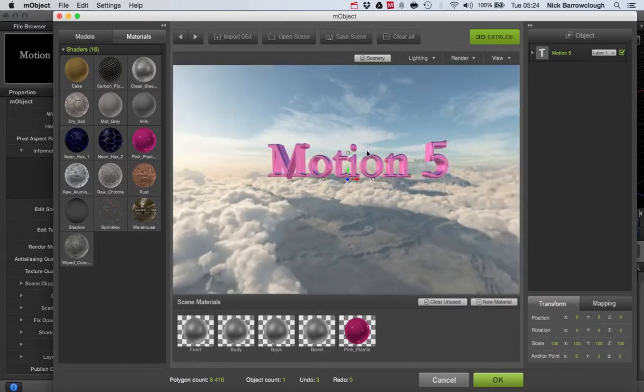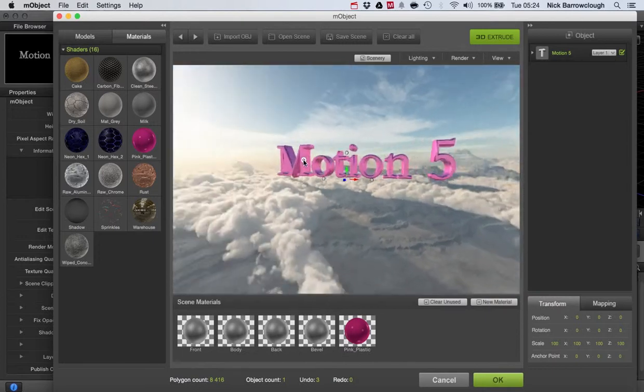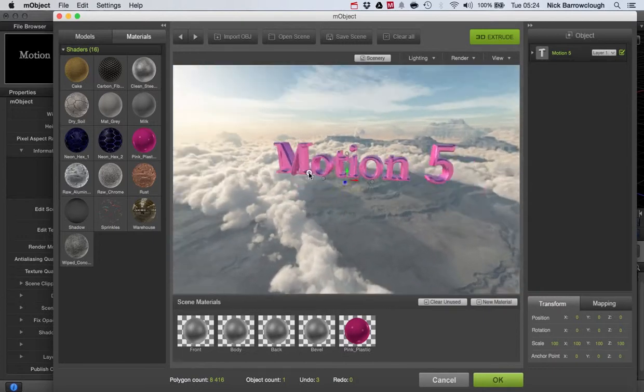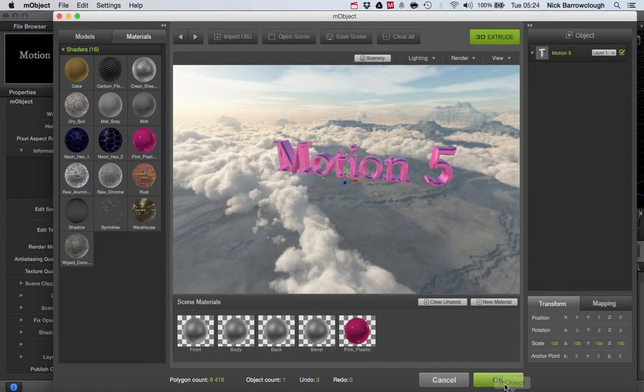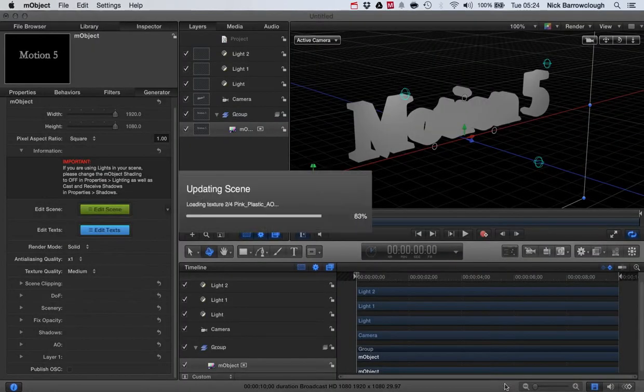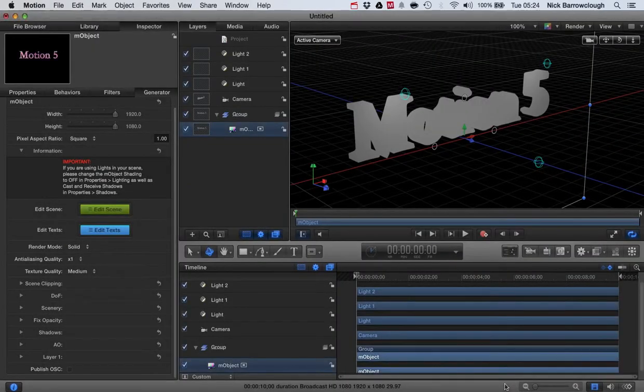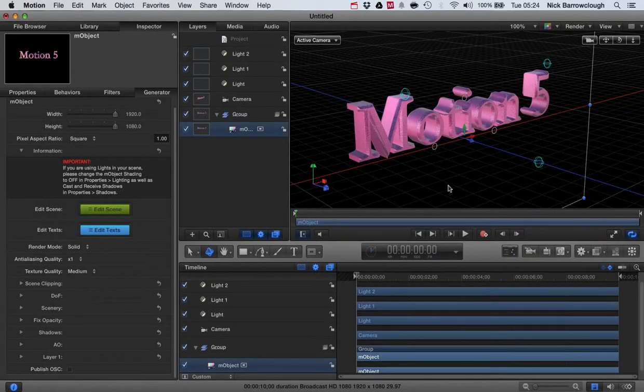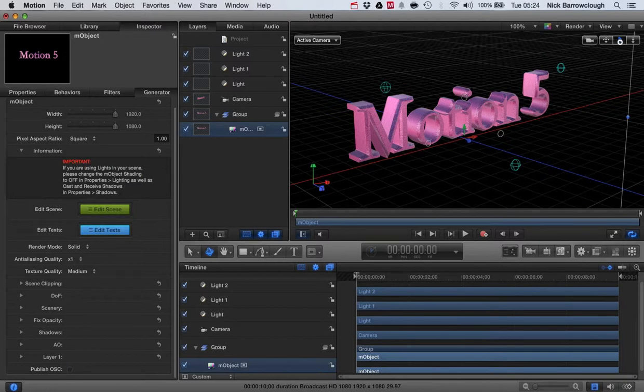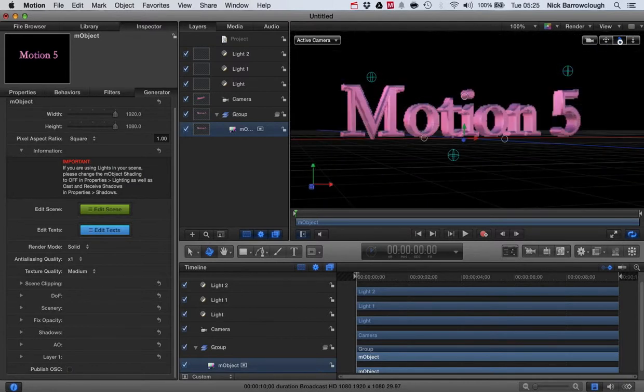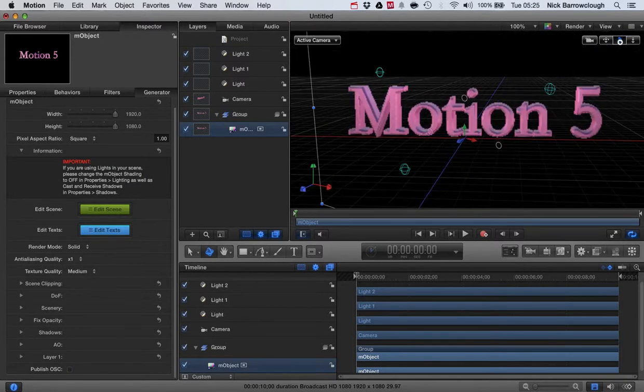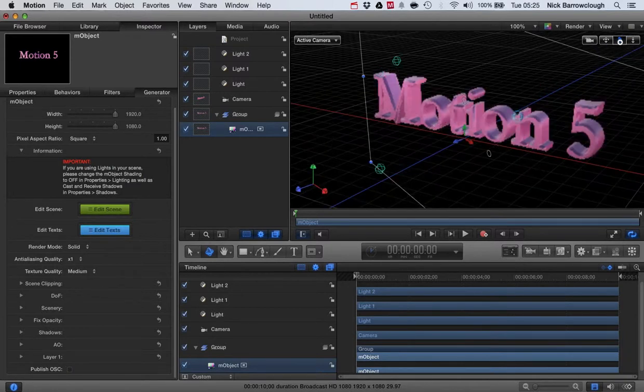Kind of sky here. So there's our text now in our pink plastic. We hit OK to update our scene. And there we have our pink text here in Motion 5.